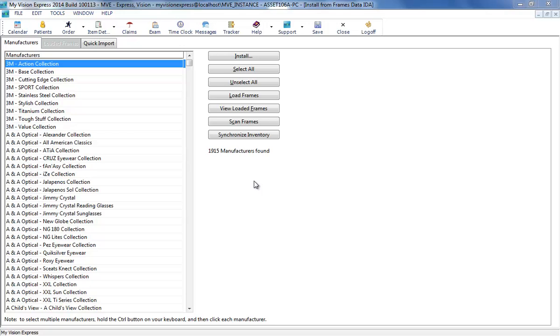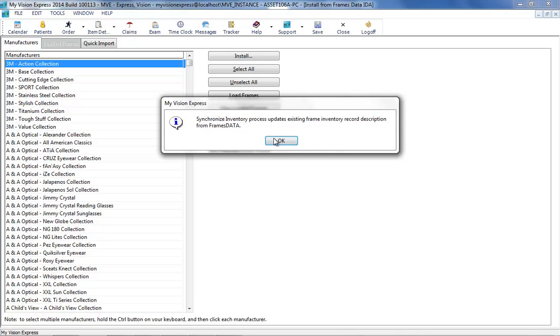From the Frames Data screen, load the latest available frame manufacturer data if not already done, and then click on the Synchronize Inventory button.